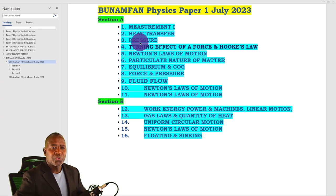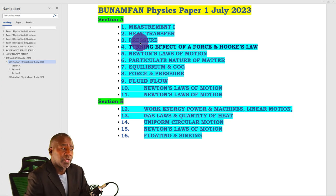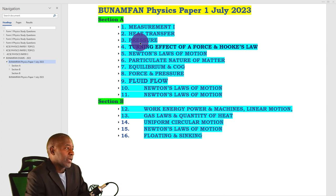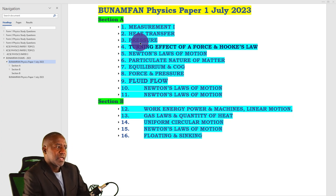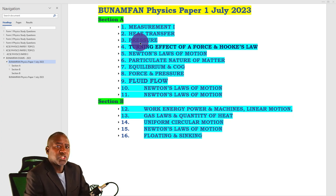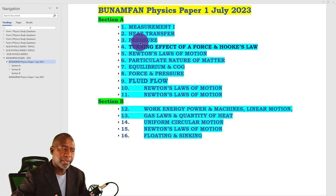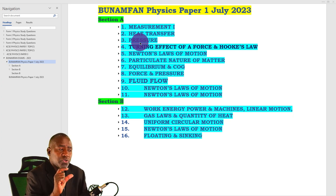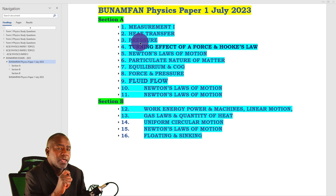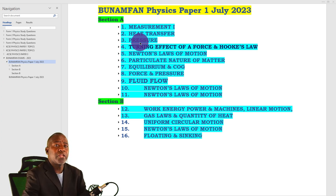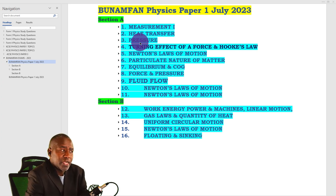Hello and welcome to this video. In this video we are going to look at the recent mock exam that we just did — the Bunamfan Physics paper 1 of July 2023. I've rearranged this paper to show you the topics set in section A and section B, because the structure is the same as the one you are likely to encounter in the national examination.